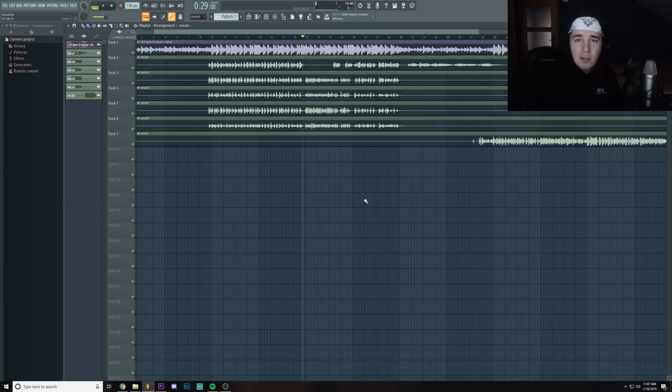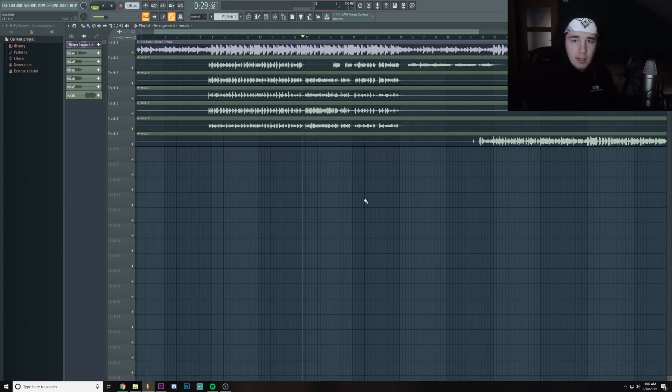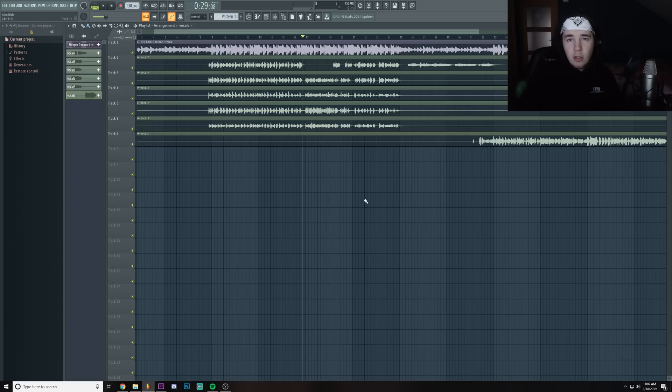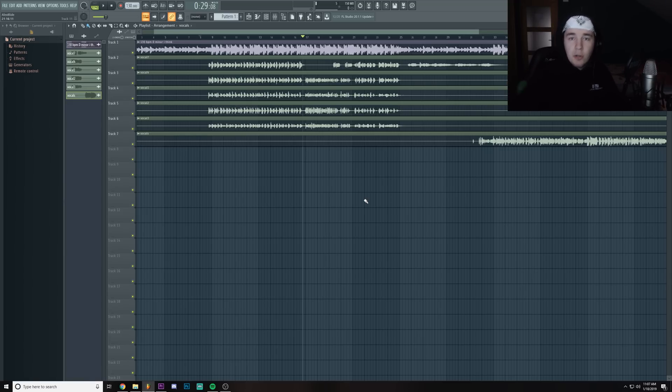What is up guys, it's your boy Gonzo and welcome back to another video. Now if you remember, I've actually done an auto-tune tutorial before. Now we're actually gonna go in depth and correct the vocals manually ourselves.